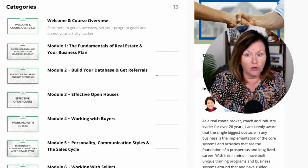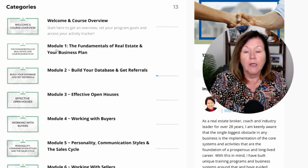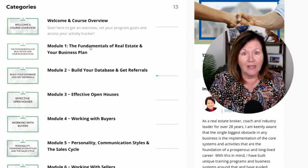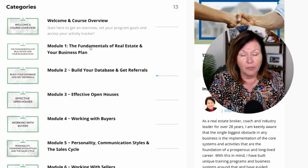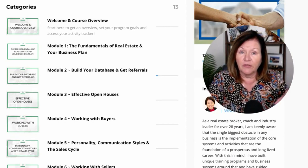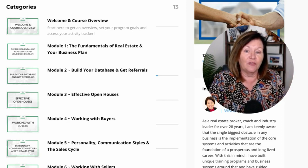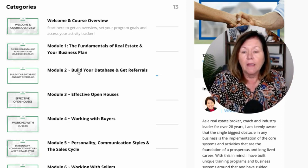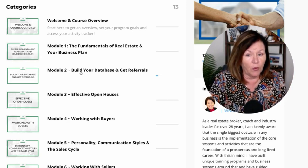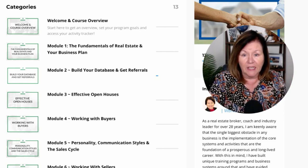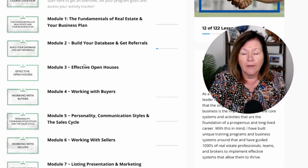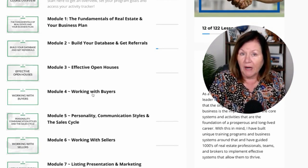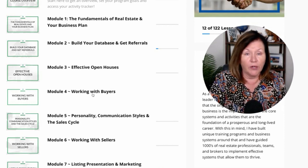Module one is all about the fundamentals of real estate and your business plan — a very specific how-to for writing goals and a business plan is included here, which is so important. Next is building your database and getting referrals, how to hold effective open houses, and working with buyers — from where you find buyers, to the consultation, to showing property, and everything in between.